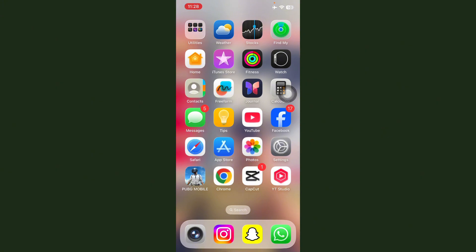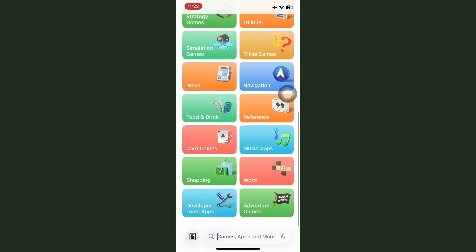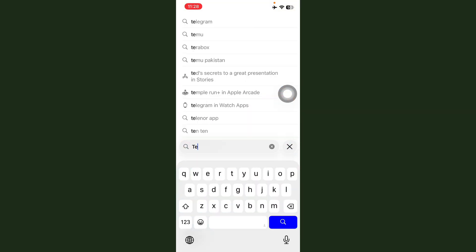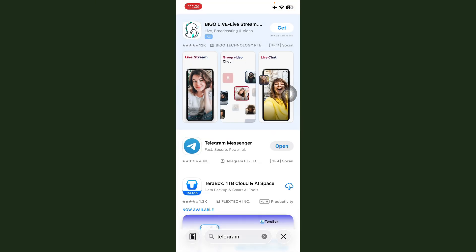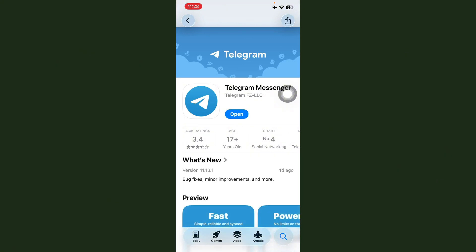If your problem is not solved, open App Store in your iOS device. After this, search Telegram. Here, check if any update is available. First of all, update Telegram.